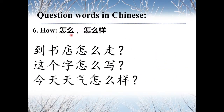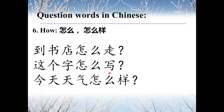The sixth one: 怎么 and 怎么样 both mean 'How.' For example, 到书店怎么走? — How do you get to the bookstore? 这个字怎么写? — How do you write this word? And 今天天气怎么样? — How is today's weather?